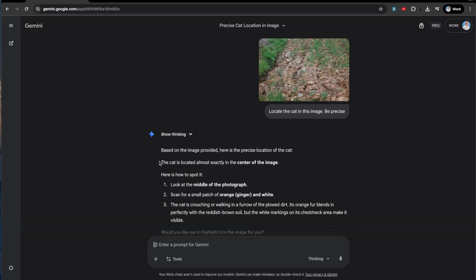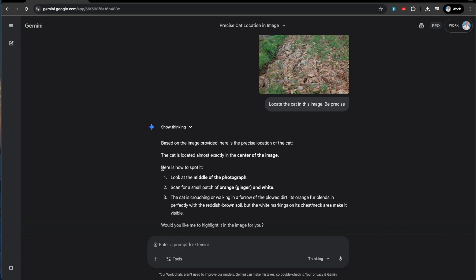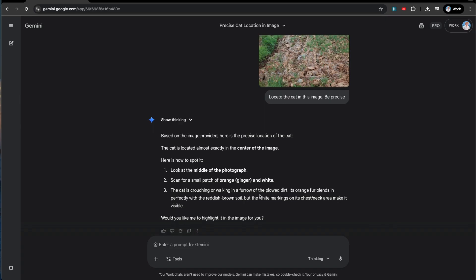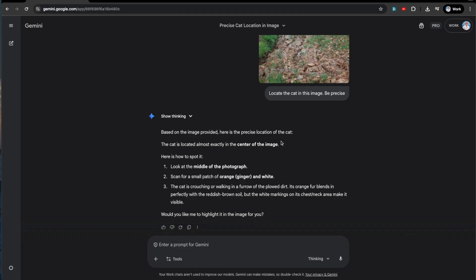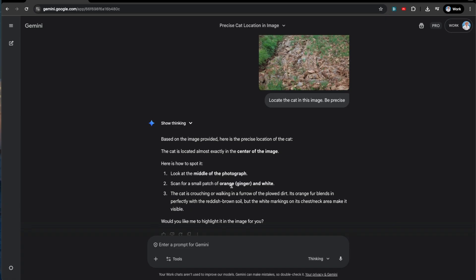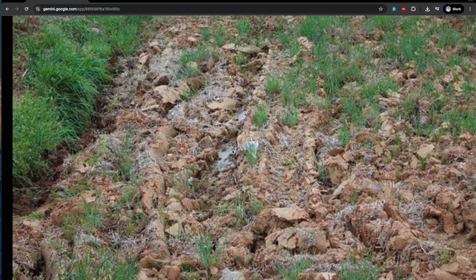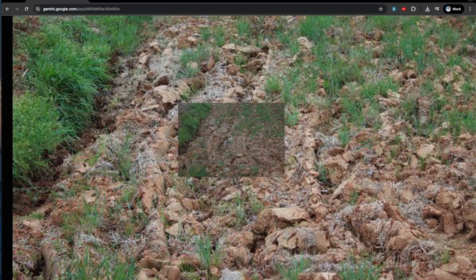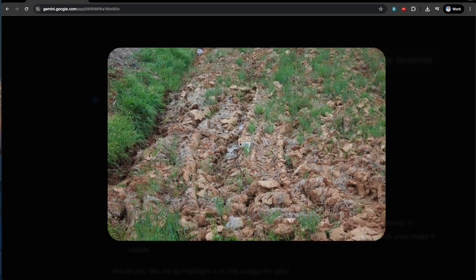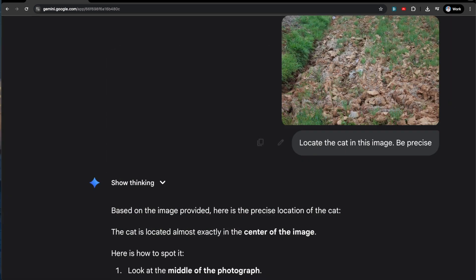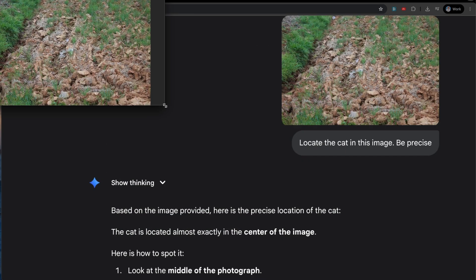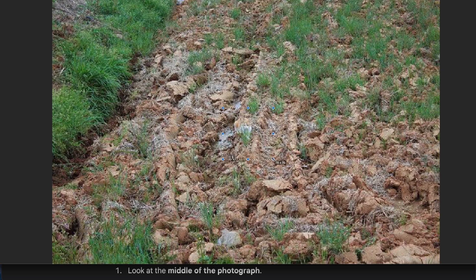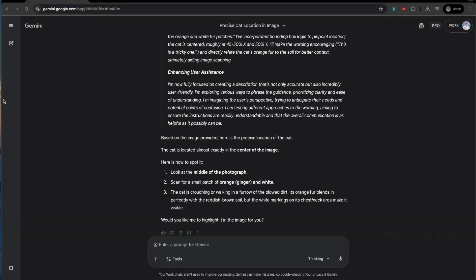So we've got it. It says the cat is located almost exactly in the center of the image. Here's how to spot it. Look at the middle of the photograph, scan for a small patch of orange and white, and a cat is crouching or walking in a furrow of the plowed dirt. Its orange fur is blending perfectly with the reddish brown soil. So middle of the photograph and small patch of orange and white. Let's see. Oh, is that it? To be honest, I haven't been able to find it. Yeah, I guess that's the cat. Let me see. Let's pull up the original image. Oh yeah, there it is. Look at that little guy. Wow. Cool.